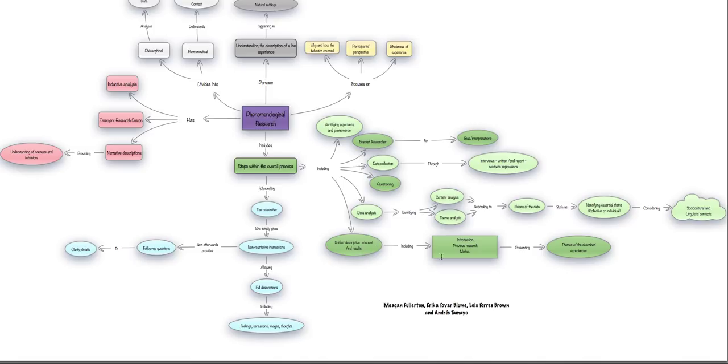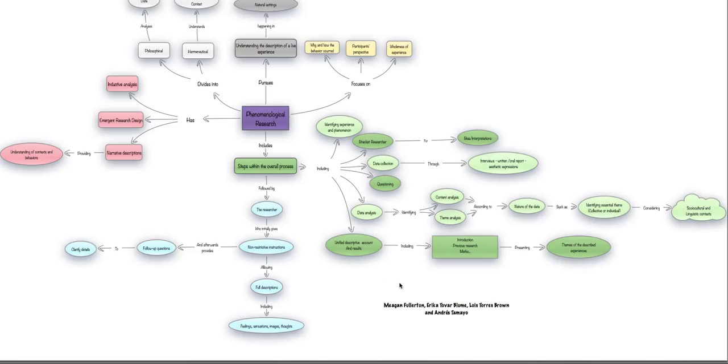Afterwards, of course, any research includes as well a discussion. And this discussion allows us to find different connections between the new findings of our phenomenological research and also the previous theories or the previous experiences that we as researchers have had on the theme that we are pursuing to understand a little bit more.